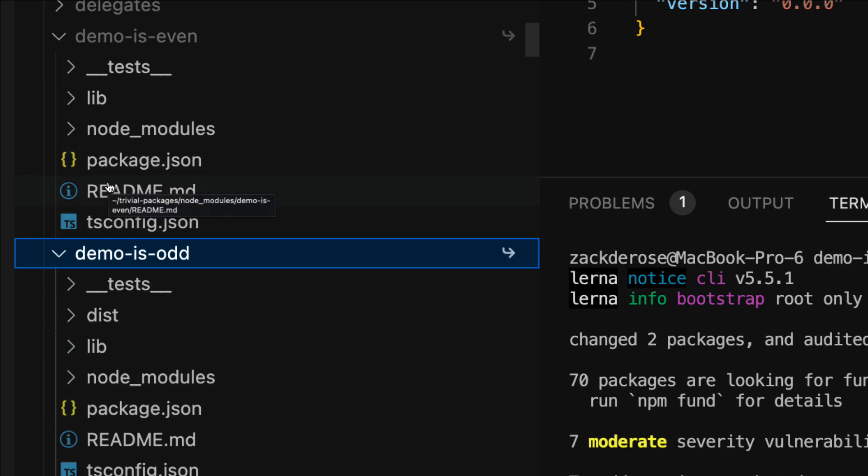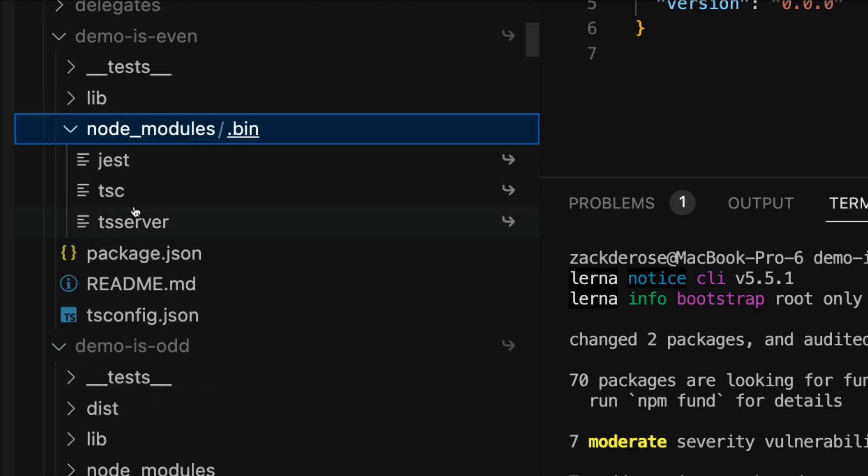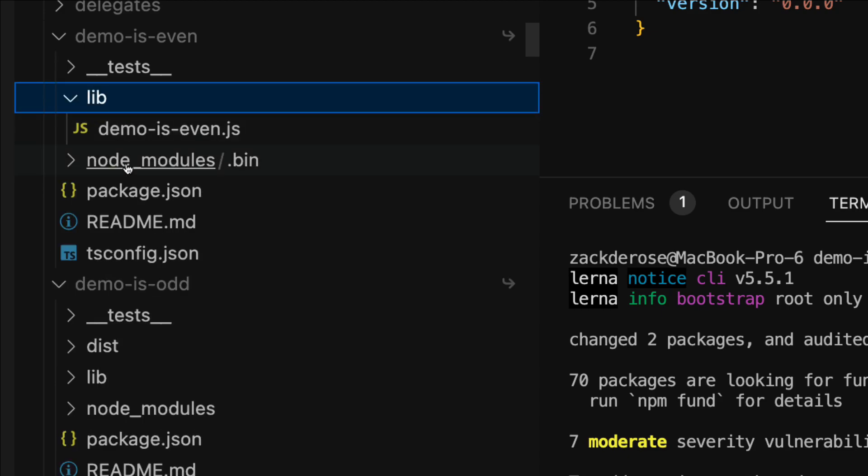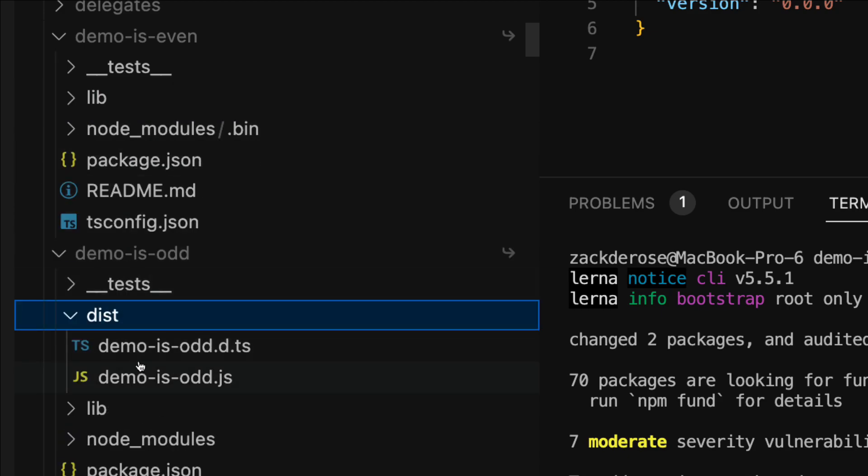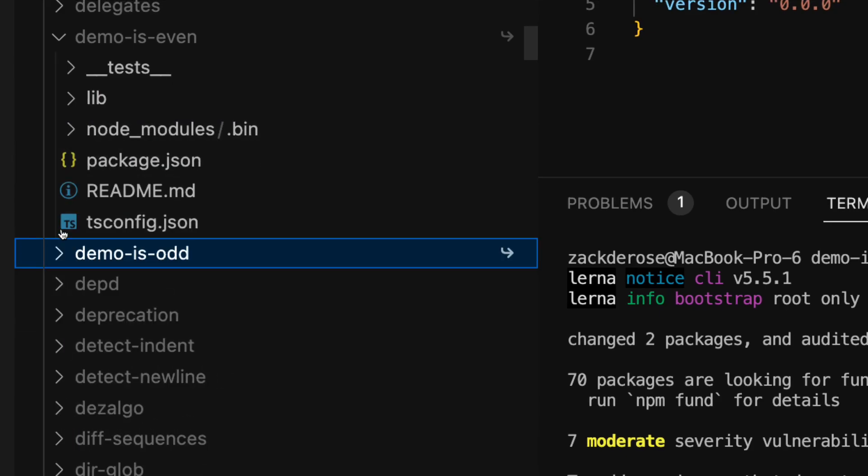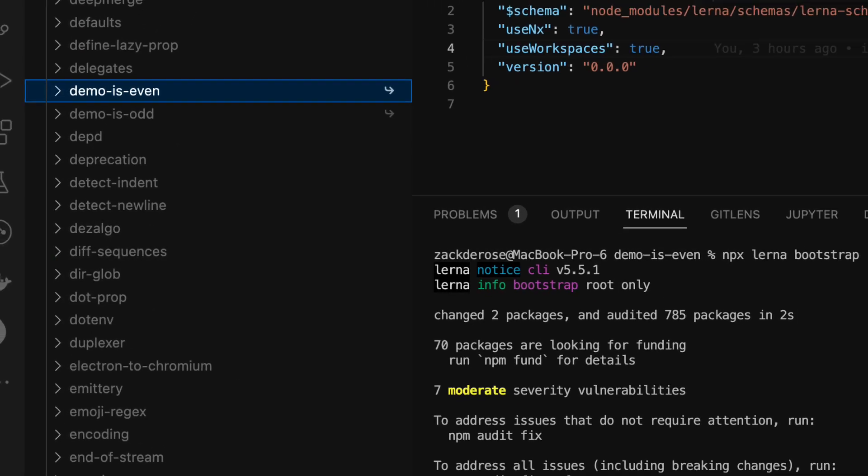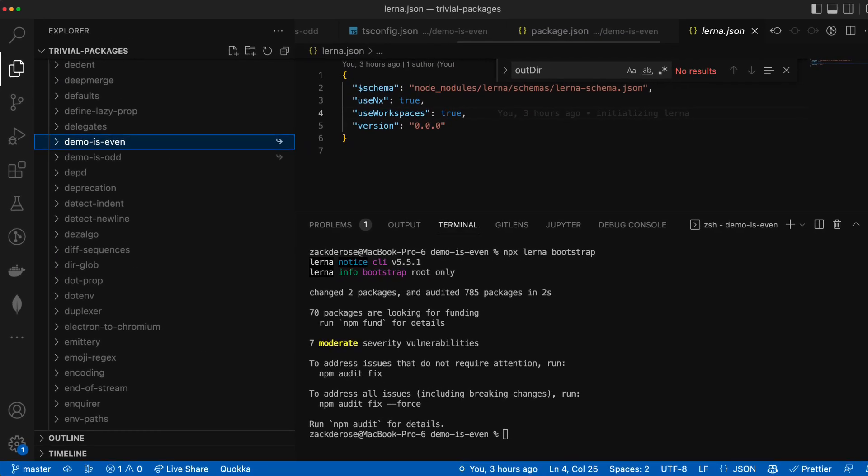Symlinking works like a pointer to another location in your file system as opposed to a copied snapshot which means as we make changes to our source code we won't have to run this step again unless we add a new package.